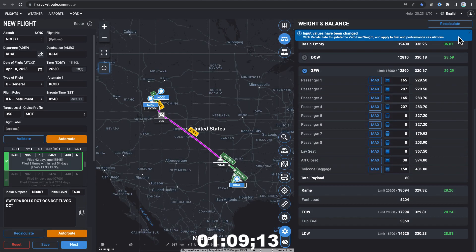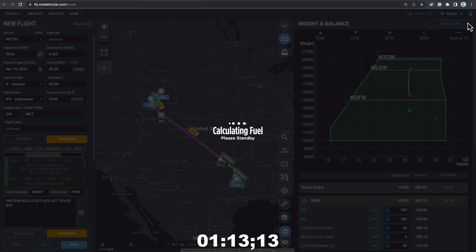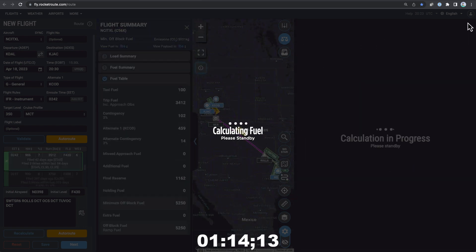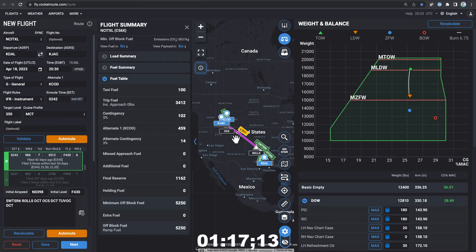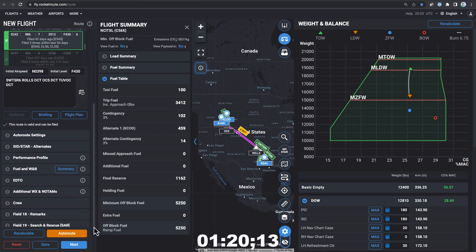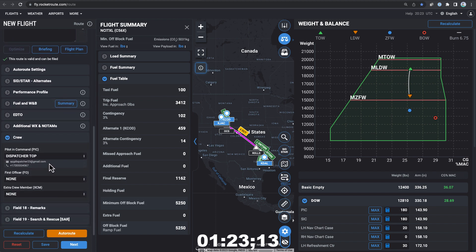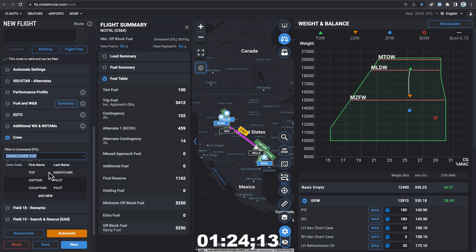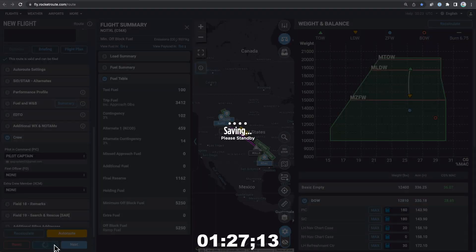I finish up by selecting Recalculate to update all of my flight's fuel values and weights. iPreflight Genesis Pro lets you easily select the crew to receive your flight plan. Once you've created it, save then send it directly to the crew's mobile device.